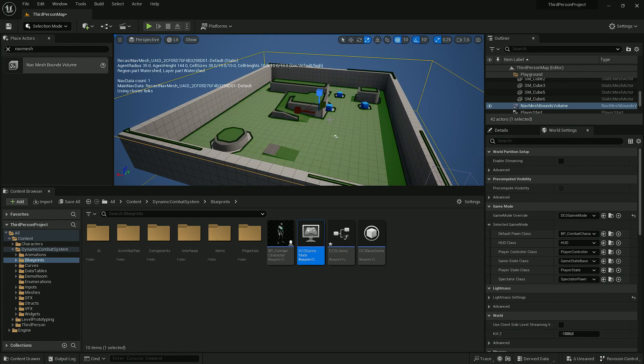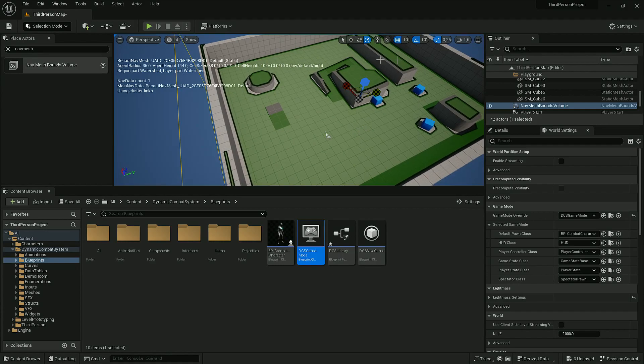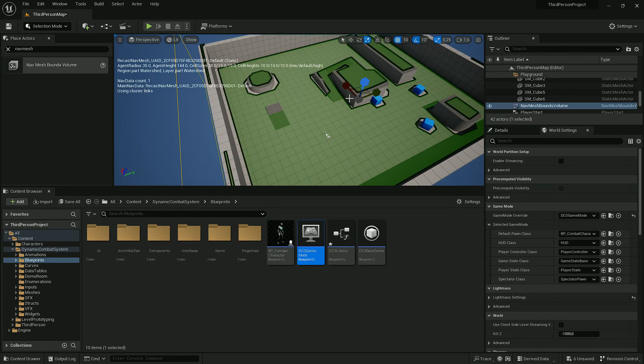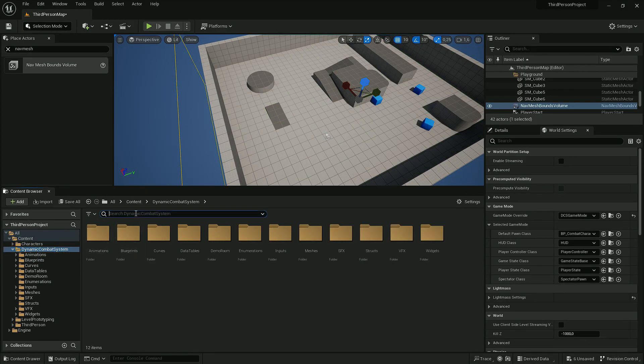If I press P on my keyboard, the NavMesh should show up. It means that it's built correctly and we can place one of the AI on the level.